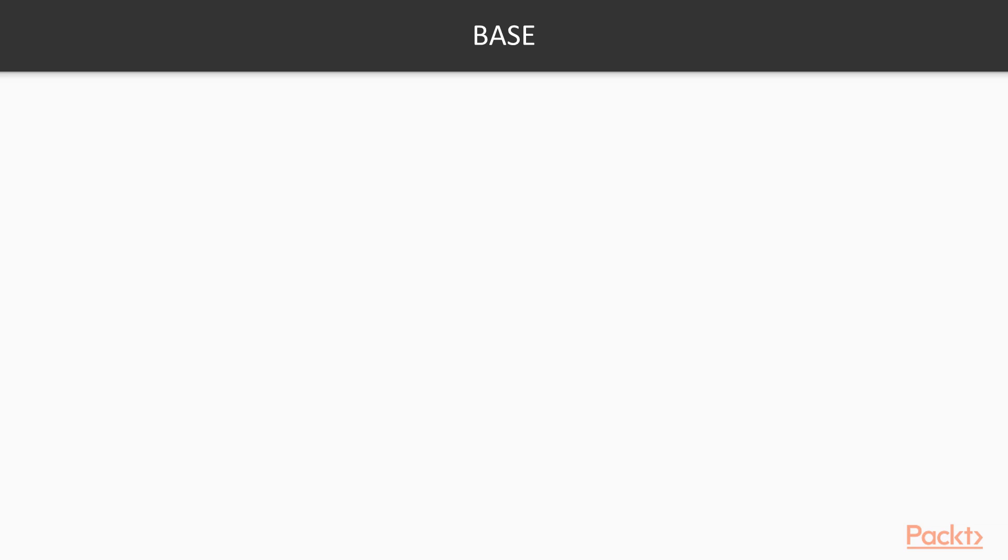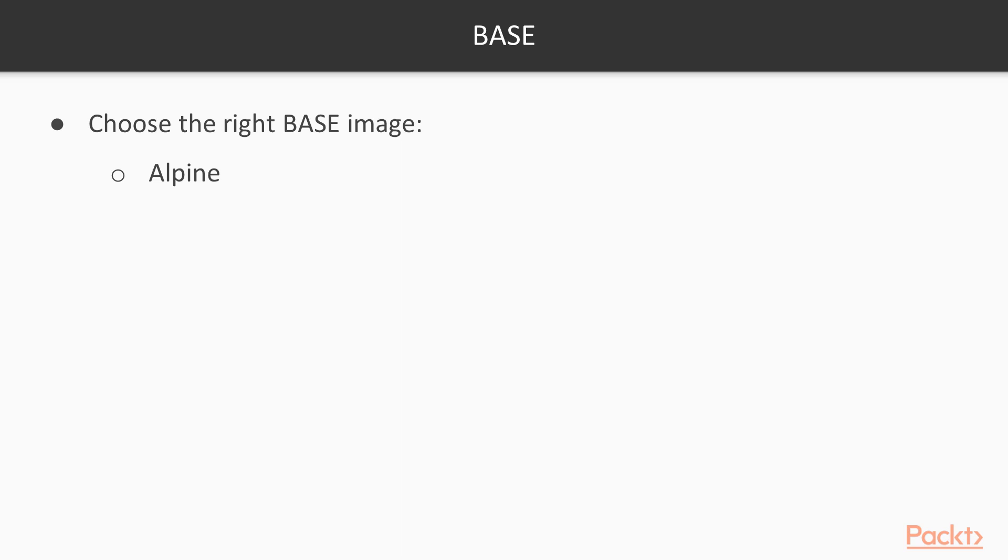You know that all Docker images are built on top of a base image. We have many different options to choose as a base image, such as Alpine image, which is a minimal Linux distribution, Ubuntu image, which is a popular Linux distribution, and as well as OpenJDK image, which has OpenJDK included already.